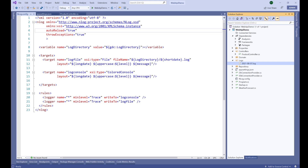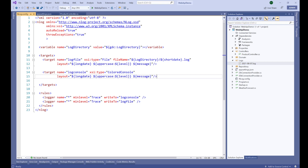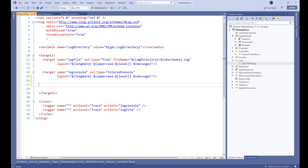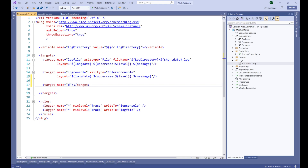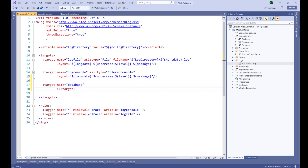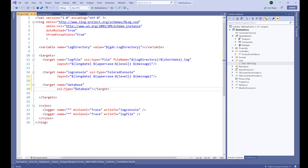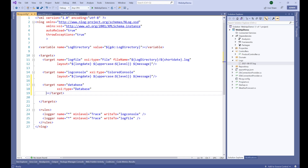Here we have two targets: a target named 'file' and a target with 'color console'. Now in order to store our log messages to the database, we need to add a third target. Let's give it a name of 'database'. After that we have to specify the type, which is the database type, meaning we are going to use database logging here to store logs to our database.